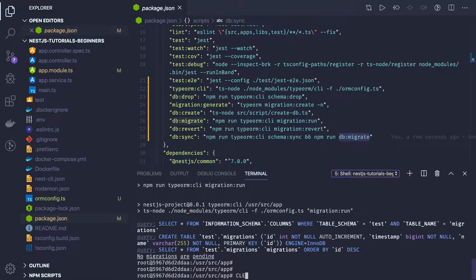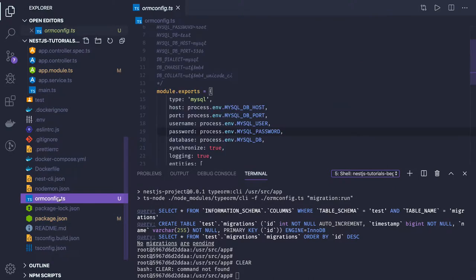Before doing all these things, what we need is an orm-config.ts file. This is a central point for the TypeORM CLI — it tells TypeORM where the migrations are, where the entities are, and provides the database configuration: username, password, DB host, and port. When you run npm run db sync, db migrate, db create, db update, or db drop, the TypeORM CLI will look at orm-config.ts.